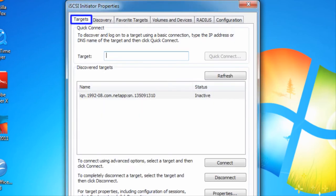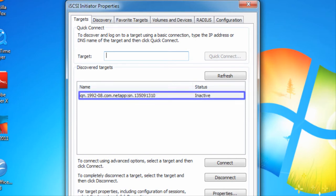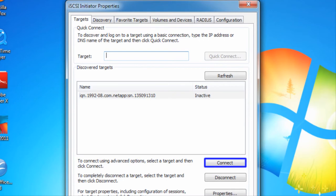On the Targets tab, we can now see the iSCSI Initiator's name of the remote disk array. We activate it by clicking Connect.